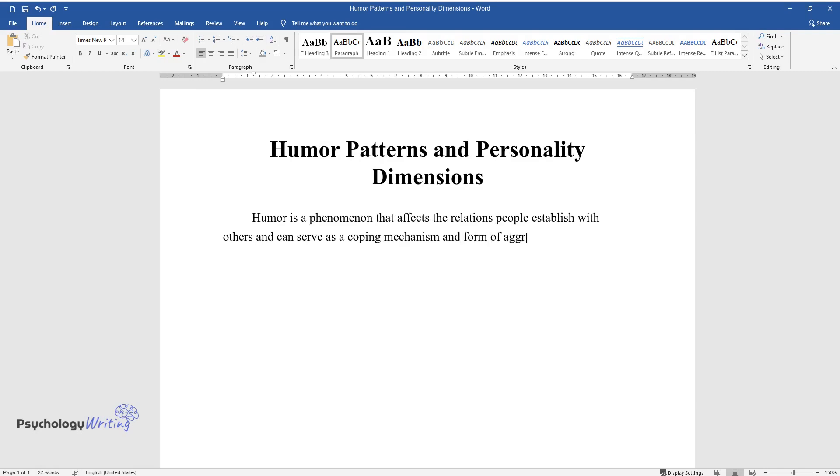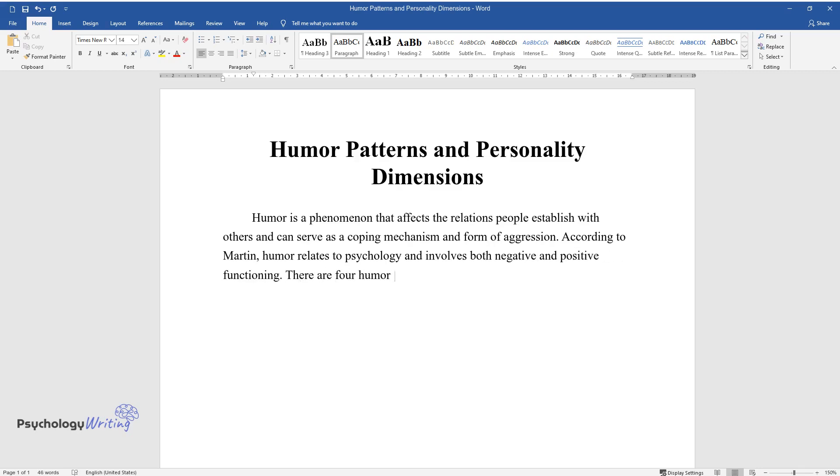According to Martin, humor relates to psychology and involves both negative and positive functioning. There are four humor styles: affiliative, self-enhancing, aggressive, and self-defeating humor.